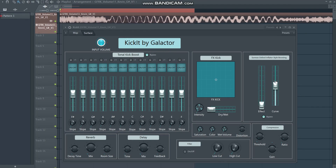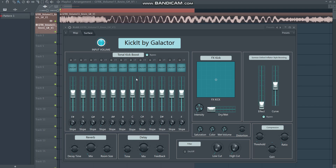Hey, what's up, my name is Galactor and in this video I want to show you my new plugin called Kick It. I'm aware what you're looking at is not actually a plugin because it is a preset for FL Studio's Patcher, so I know it's officially not a plugin, but in this video it's just easier to call it a plugin.